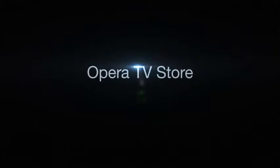With new apps being added every day to the Opera TV Store, you'll never be short of entertainment options.